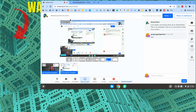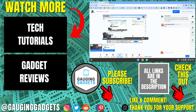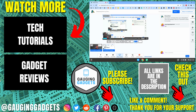That's how you live stream to Twitch from your Chromebook using StreamYard. If you have any questions, leave a comment below and I'll get back to you. Check the links in the description for more StreamYard or Chromebook tutorial videos. If this video helped you, give it a thumbs up and please consider subscribing to Gauging Gadgets for more gadget reviews and tech tutorials. Thank you so much for watching.